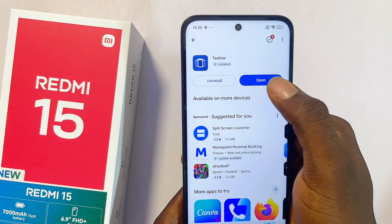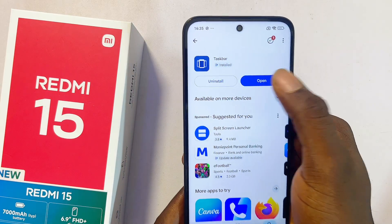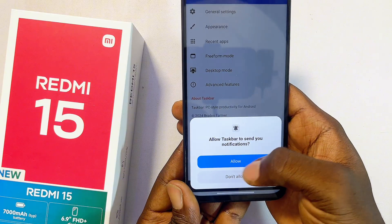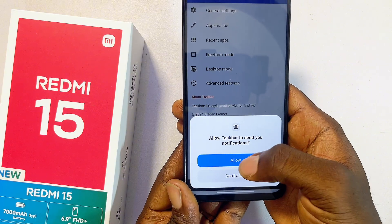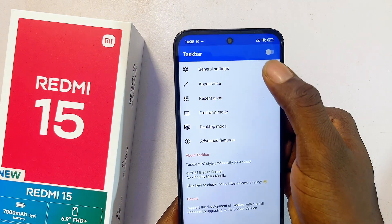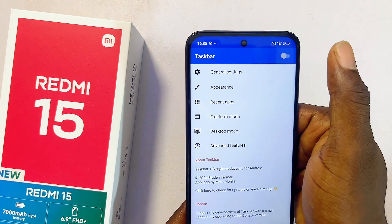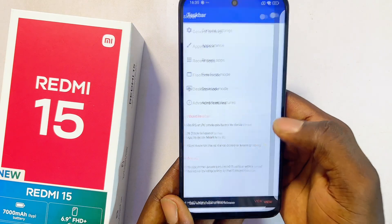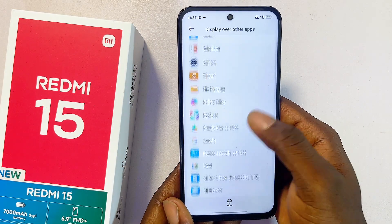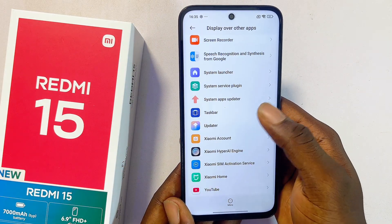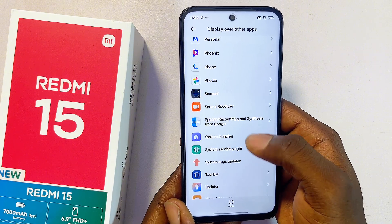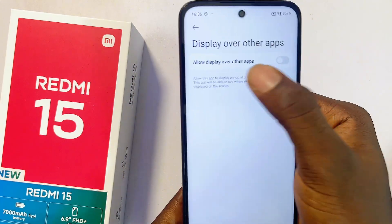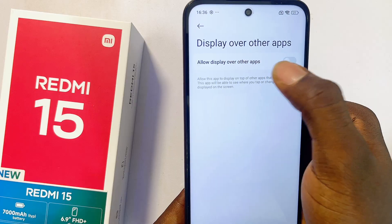Once the application is downloaded and installed, open it up directly and proceed to set it up. First, give it every permission it requires — click Allow. Then toggle it on from the top, click the toggle button, then click Grant Permission. From the list of apps, scroll all the way down until you find the TaskBar application and select it.